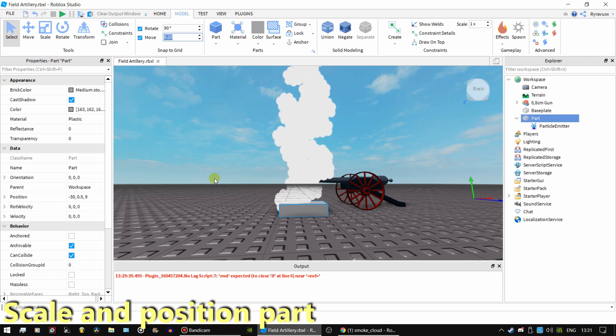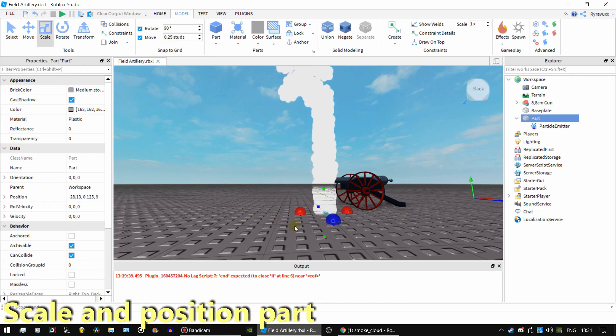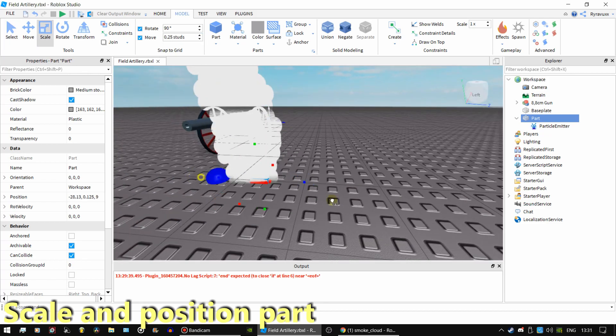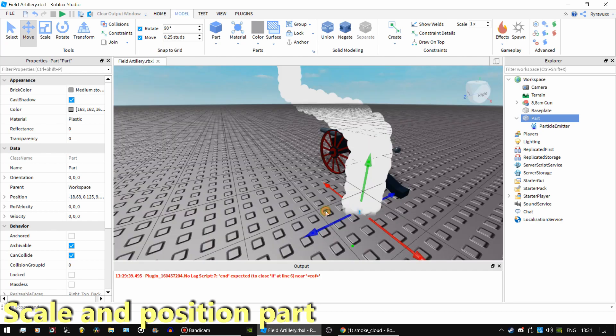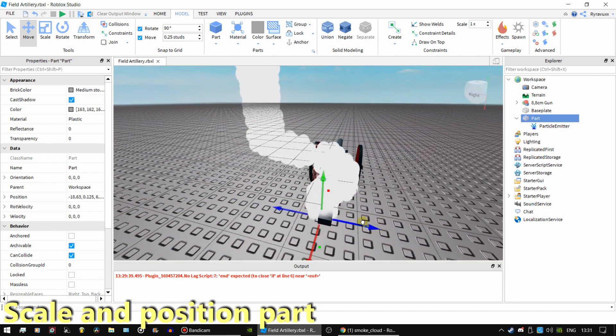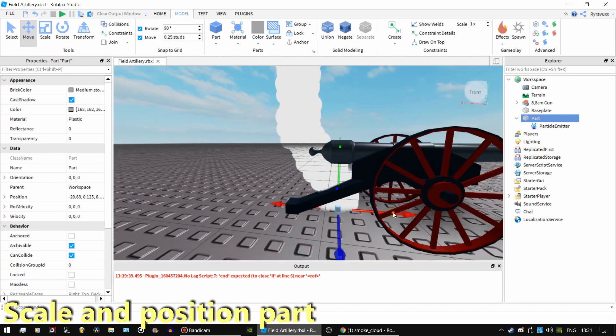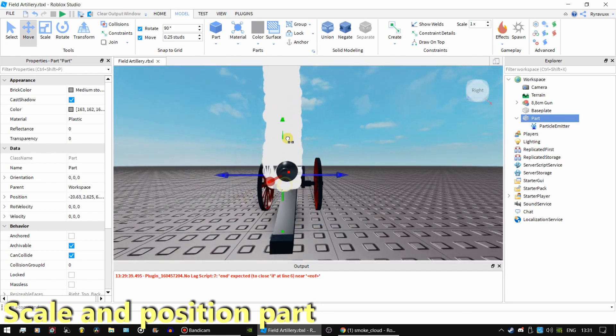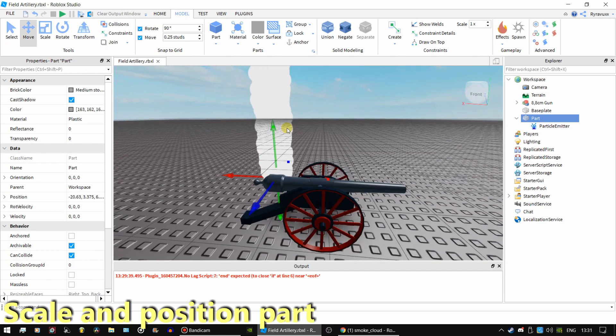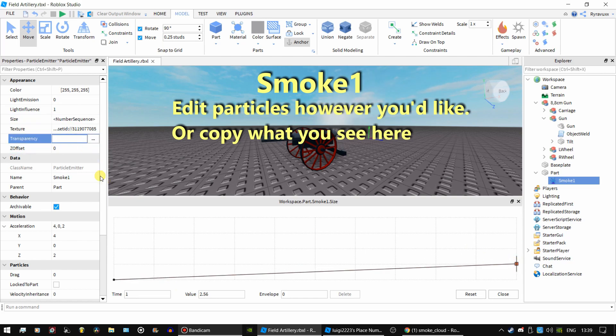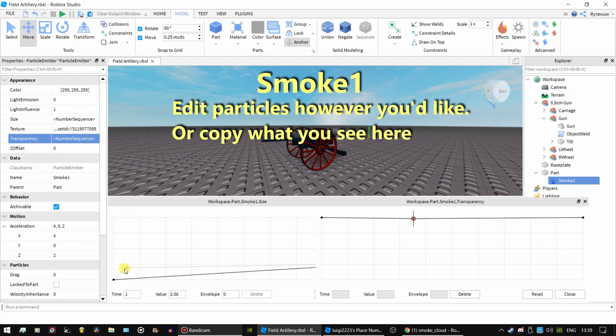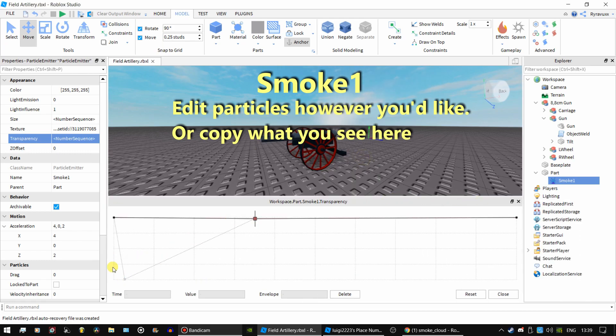Scale and position the particle emitter part. Once positioned you can edit your particles however you'd like, or you can copy all these values you see here. Keep in mind the orientation of your part can affect how the particles flow.